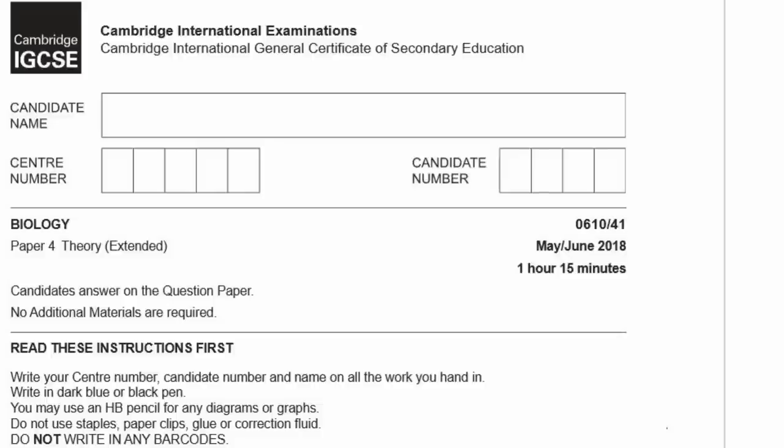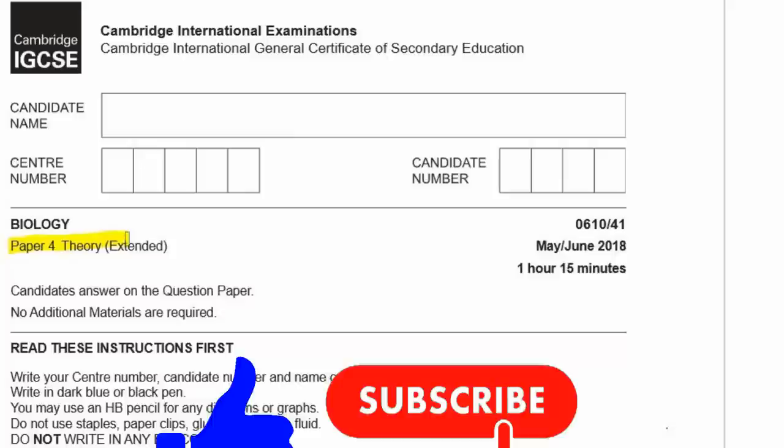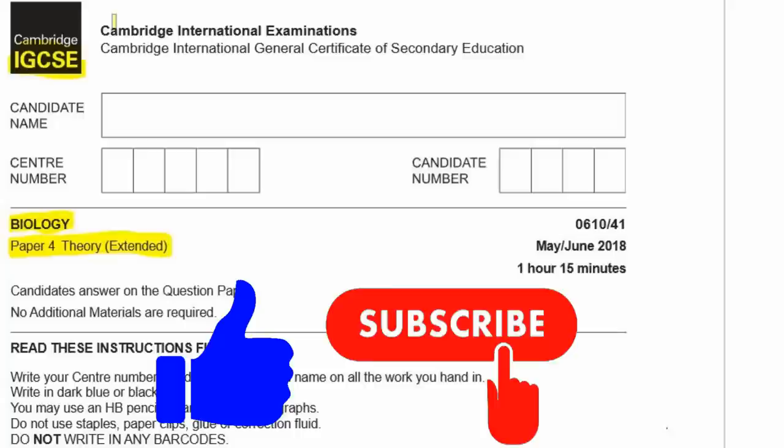This is a run-through of Paper 4, the Theory Extended Option, for Biology, for IGCSE, Cambridge International Examination (CIE). This is May/June 2018, Paper 0610-41. Let's begin.